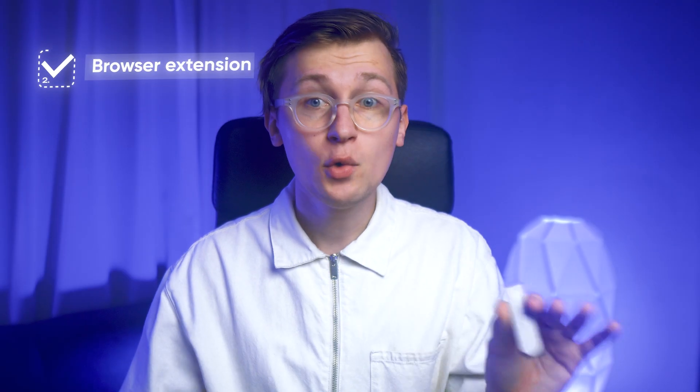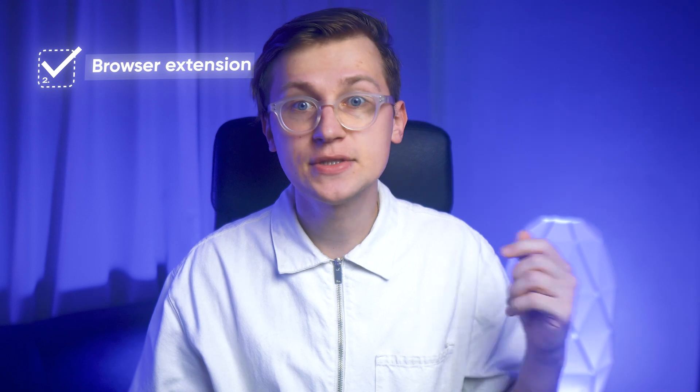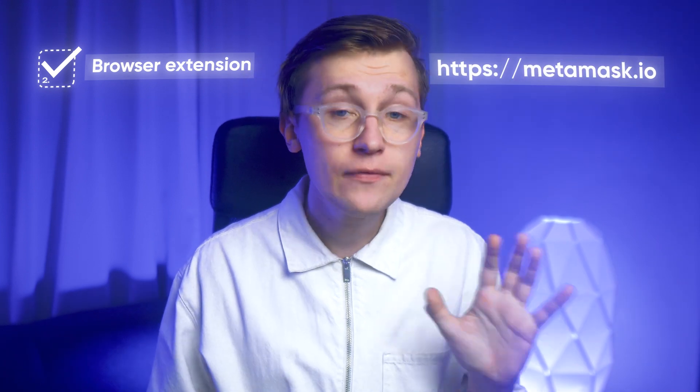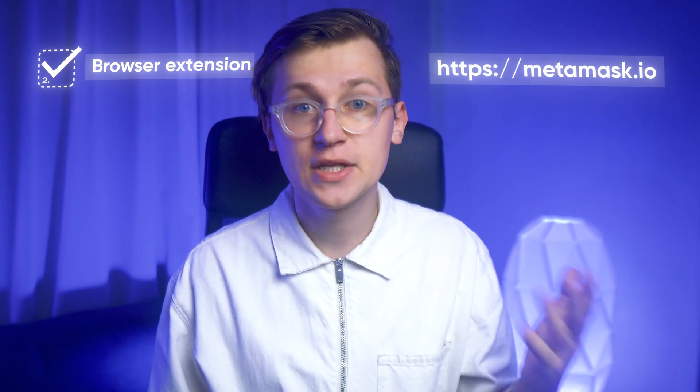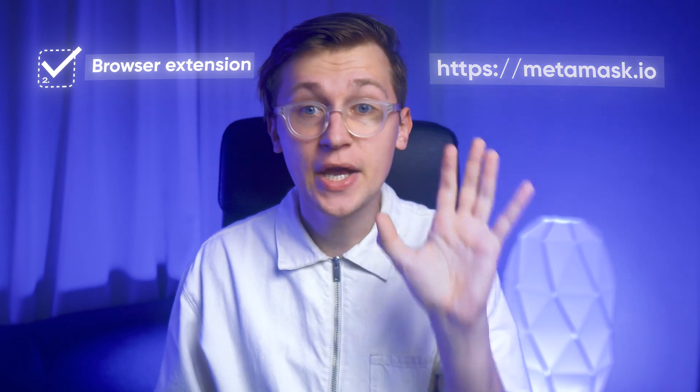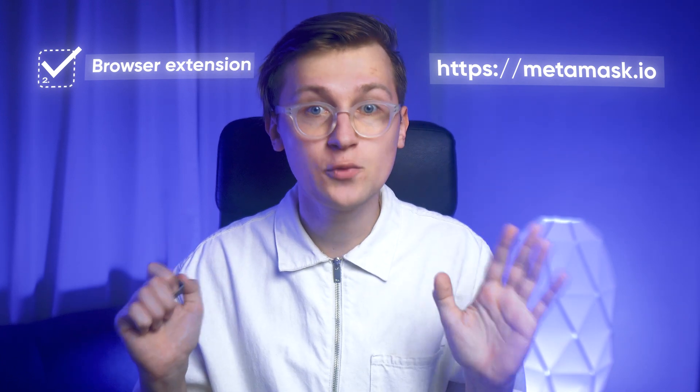Second, you will also need the official MetaMask browser extension. You can download it using the link in the description below. But if you search for MetaMask using Google, please make sure to double-check that you downloaded it from the official website.